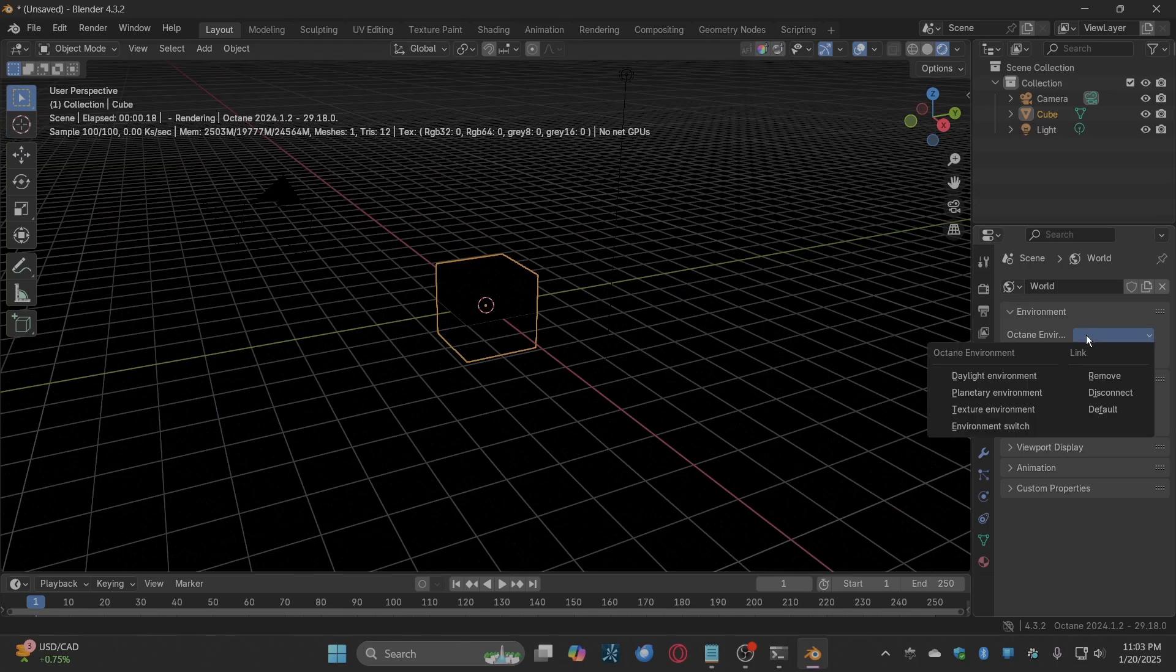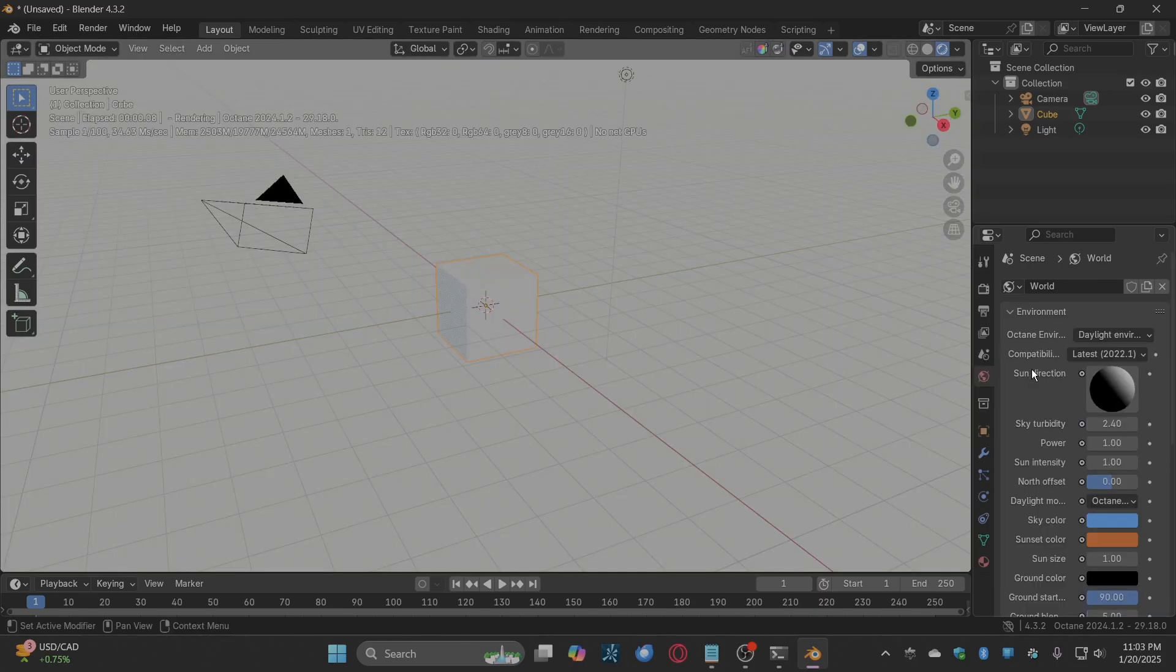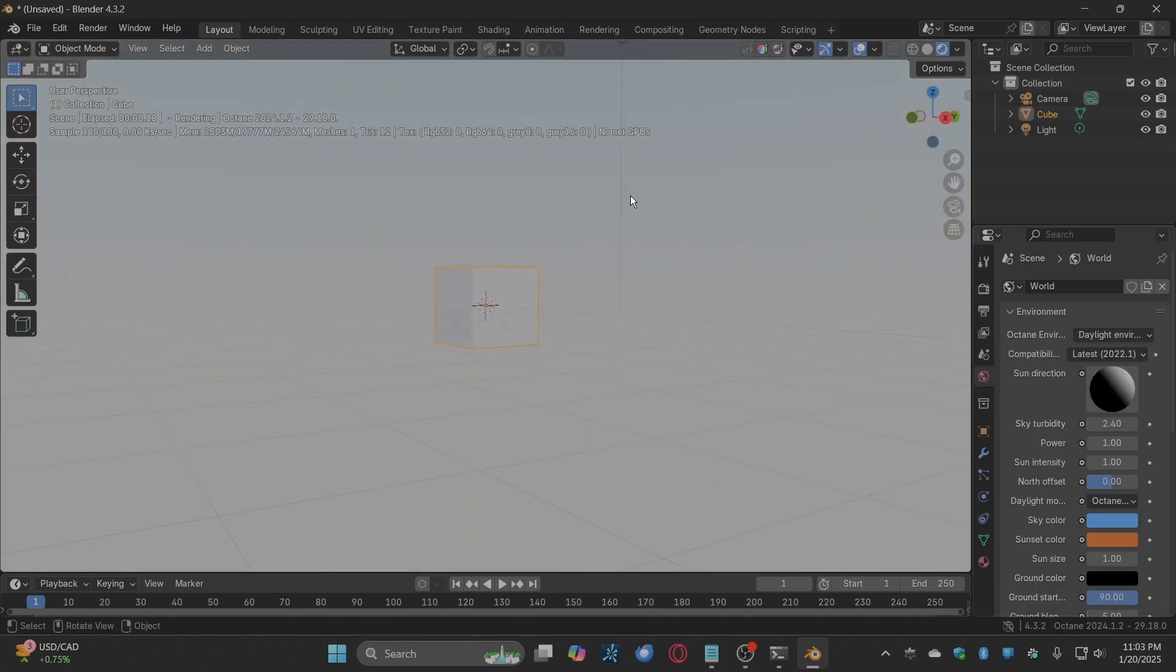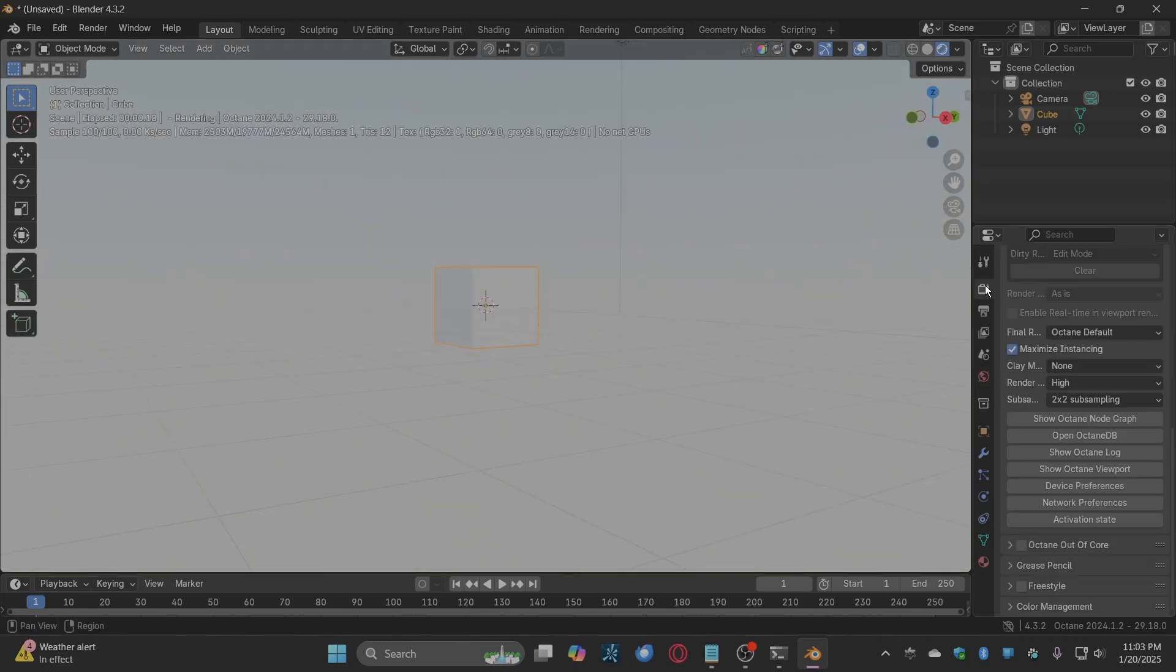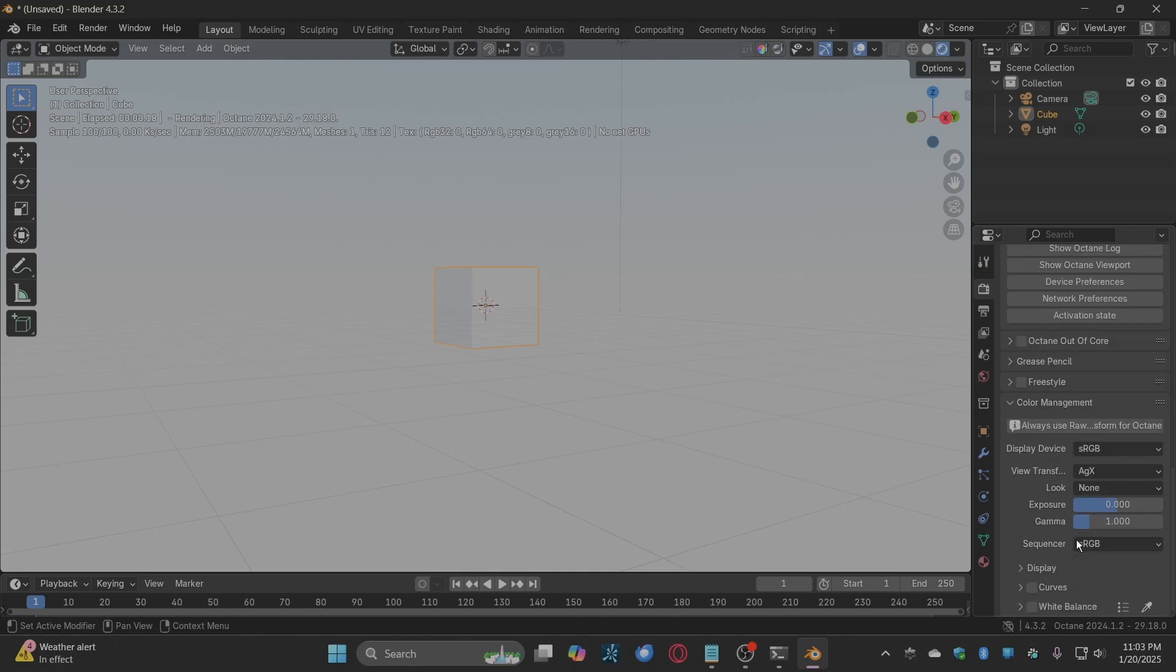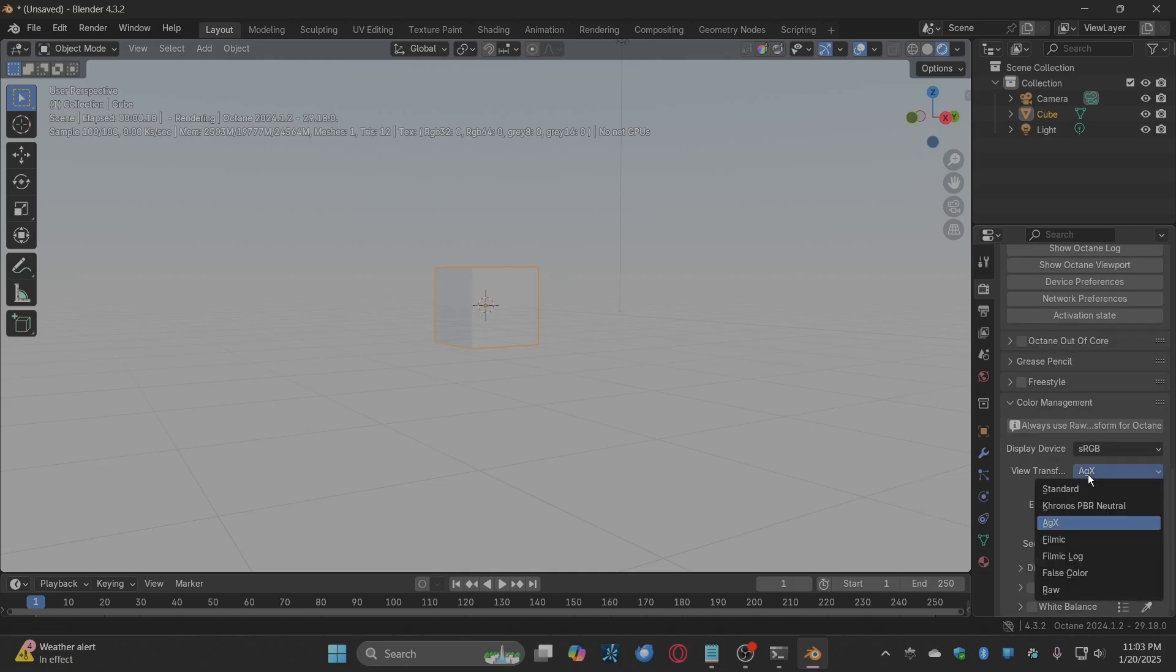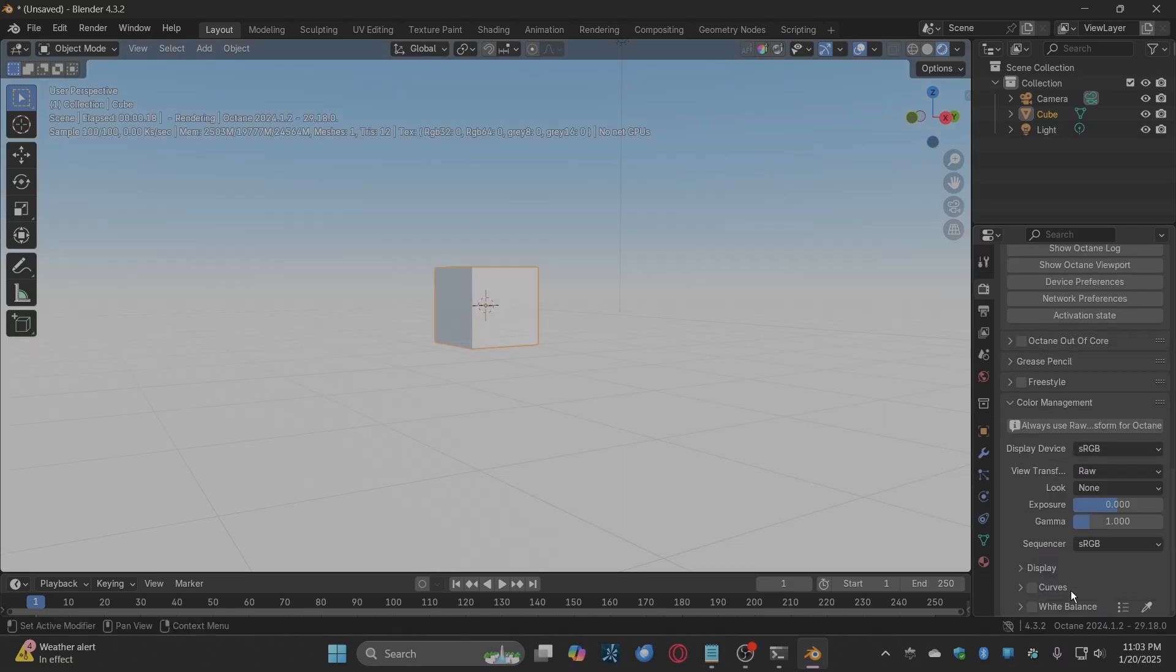Add a daylight environment. The color looks washed out because Octane has its own color management. Correct this by switching view transform to raw.